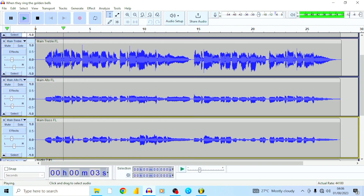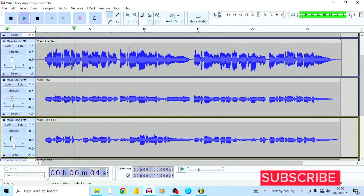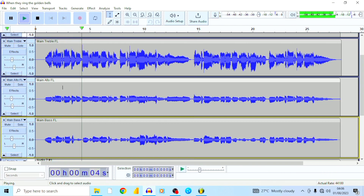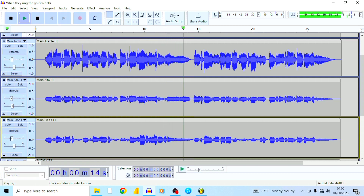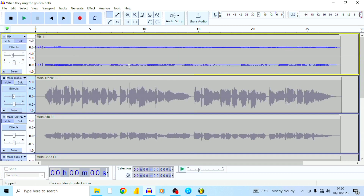Don't you hear the bells now ringing, don't you hear the angels singing, it's the glory hallelujah. What's up guys, it's Hope here from Audacity Audio Pro, where we talk about all things audio editing using Audacity.